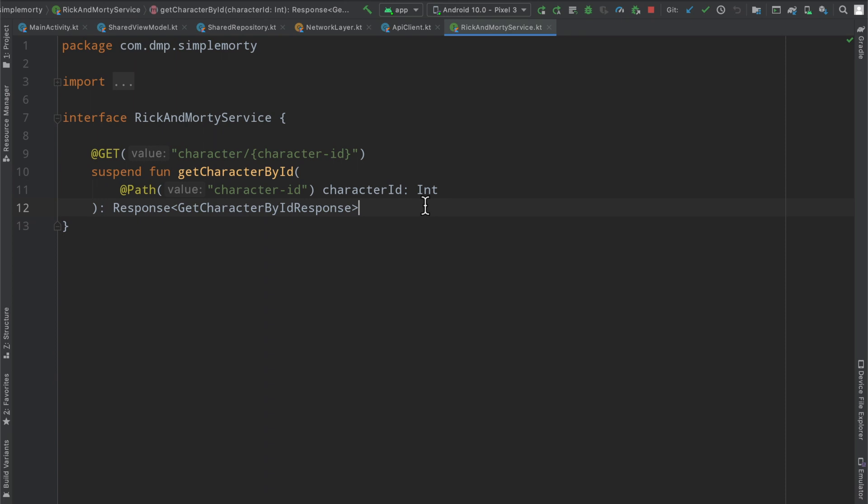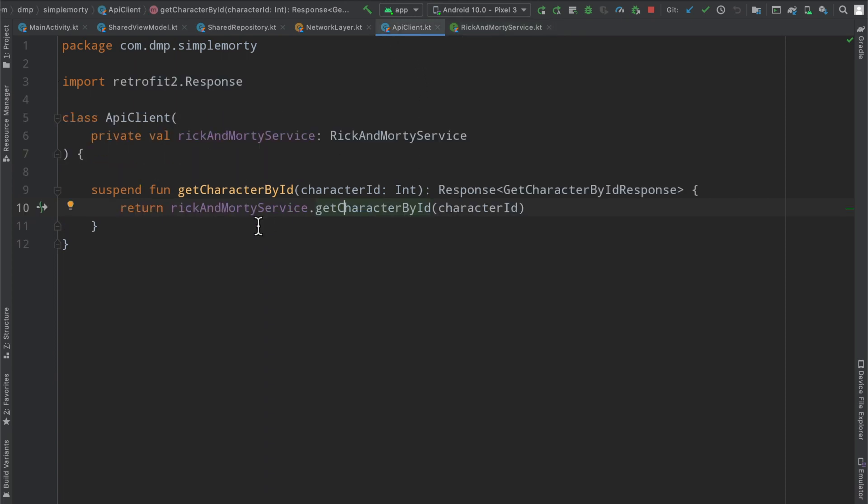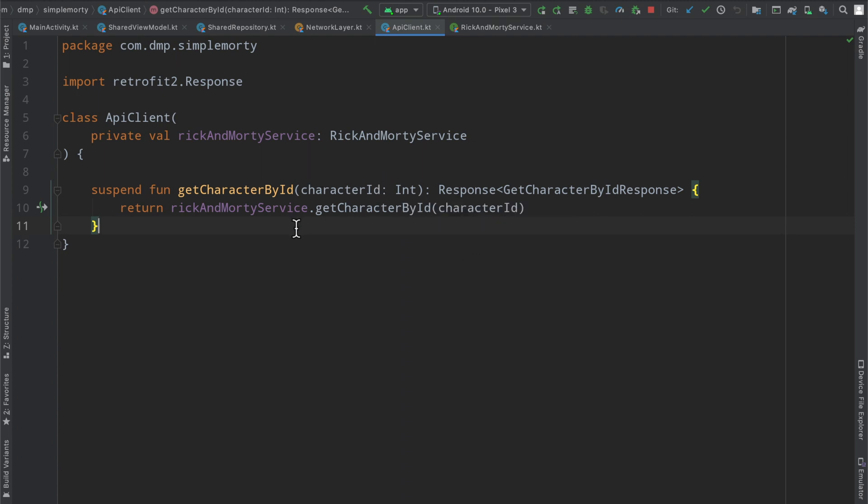Since we've changed this to a response so that it works nicely with Kotlin Coroutines, we need to handle this ourselves. So, we can create a helper function that exists inside of our API client class so that this logic will apply to all of our network requests and create a data class to encapsulate the success or failure of a particular network request.